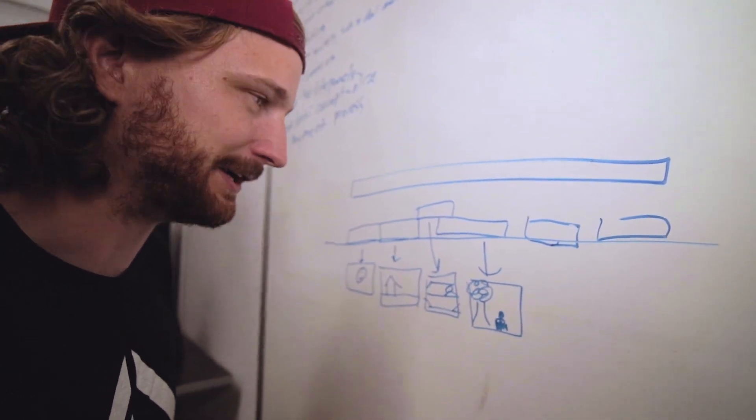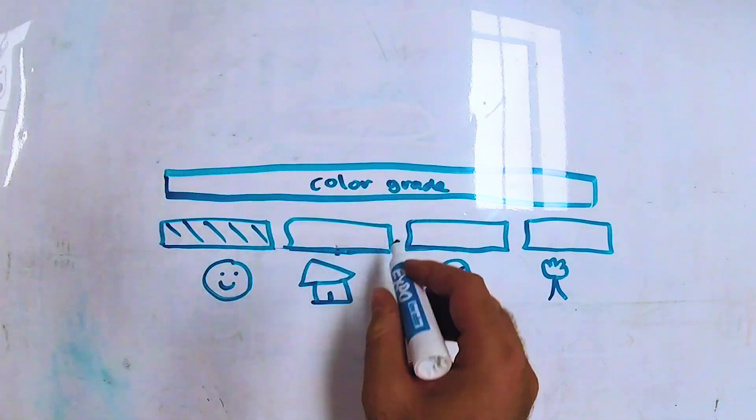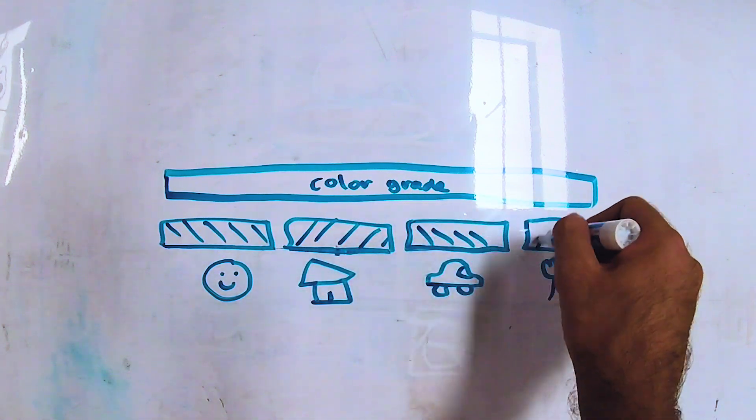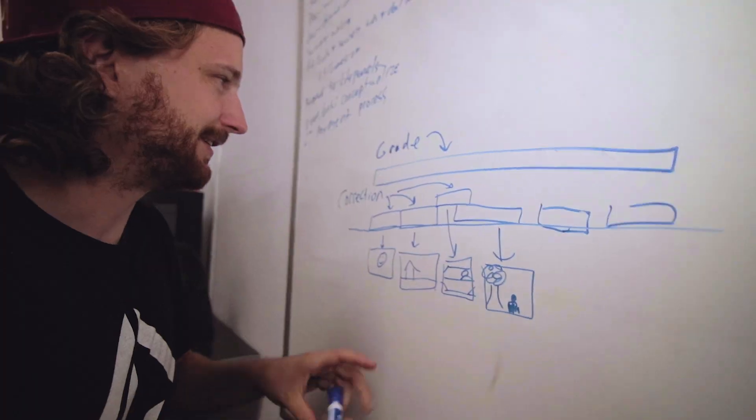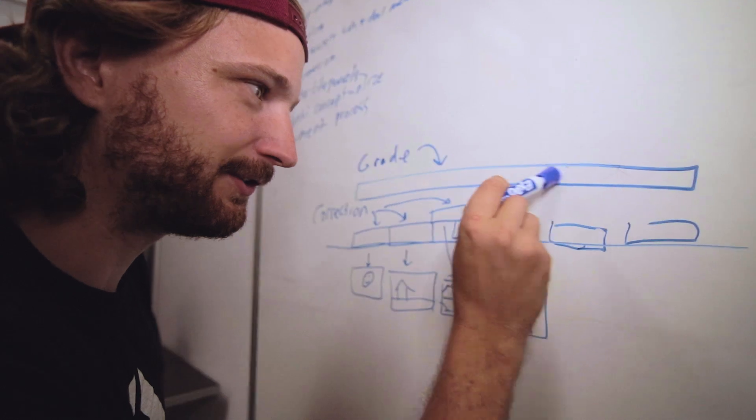At least for the scene that's going to have that grade applied. And then your correction will then be applied on a clip by clip level. So the way I like to work is I like to apply my grade first.